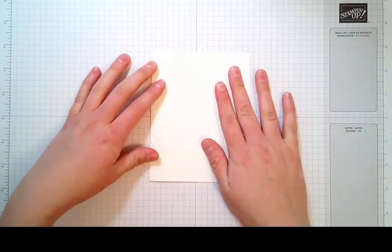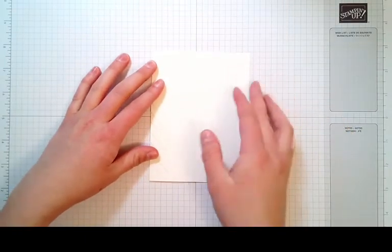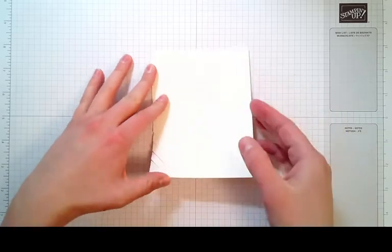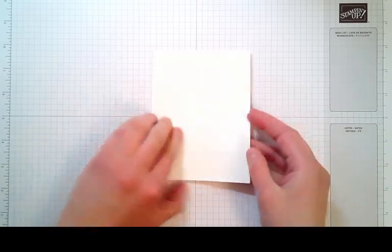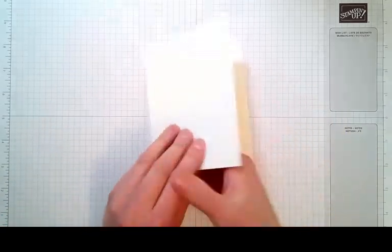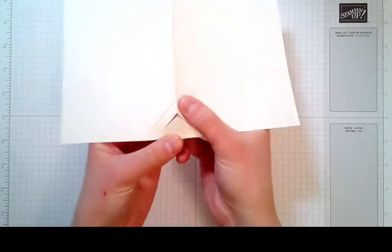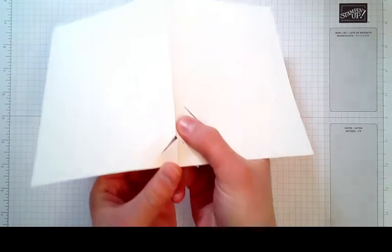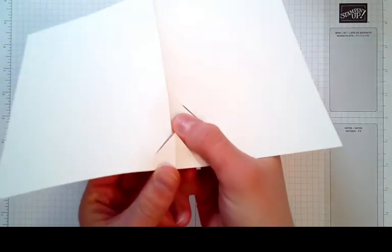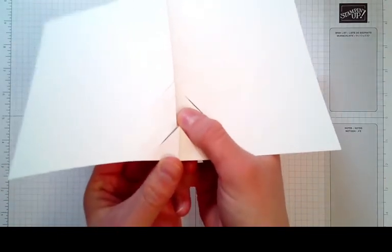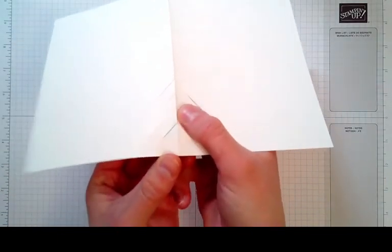Lay that down here and to make sure you've got it going the right direction, you're going to want to make sure you have a little triangle and this is going to be your bottom.